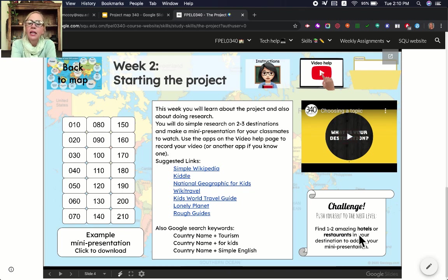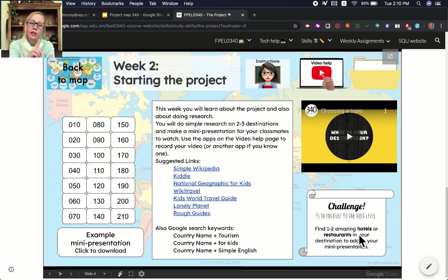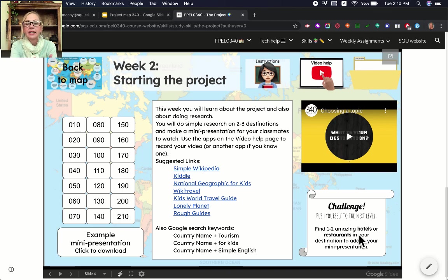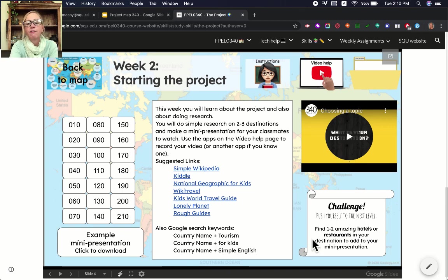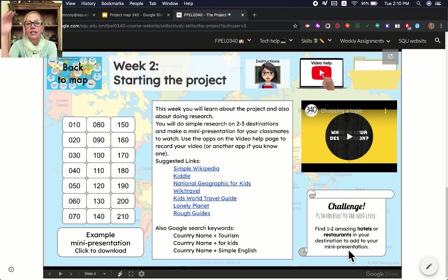At the bottom you can see the challenge scroll. This is to push you to take yourself to the next level. This will help you make your English a little better and improve your research skills. If you're finding that this is a little easy, you can push yourself here to get better marks and improve yourself by following the advice in the box. Each week there is a special challenge, and to get those top four marks you need to do the challenge.